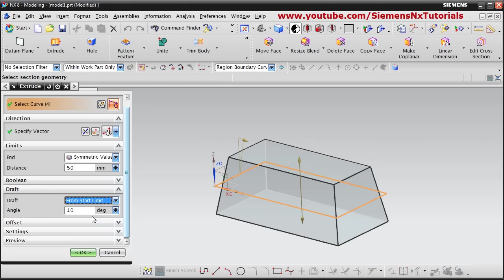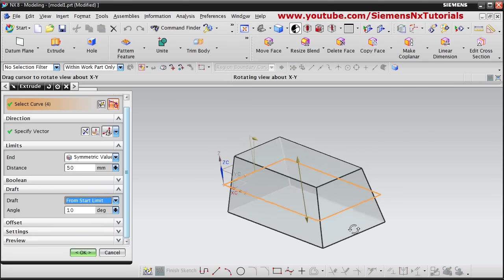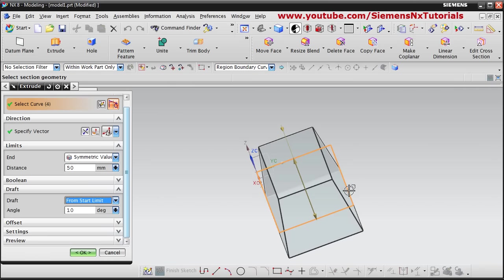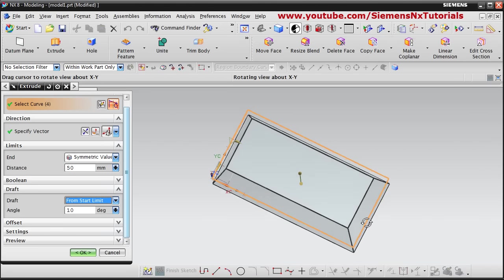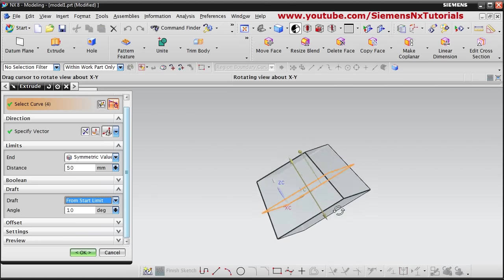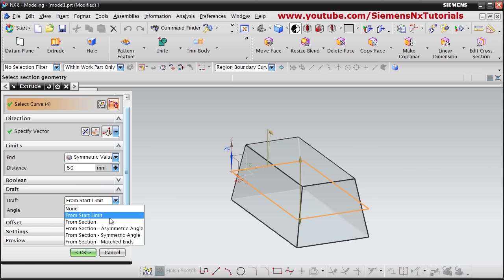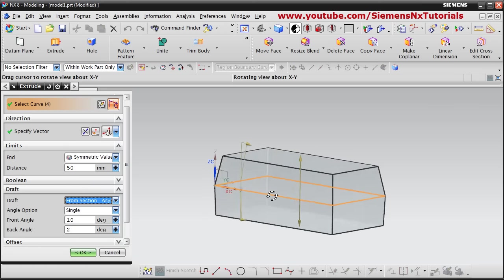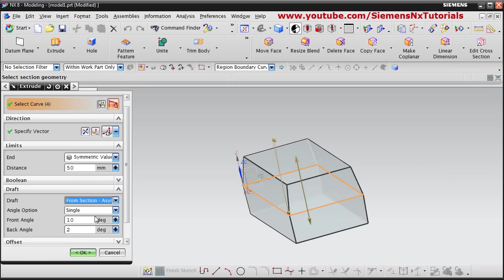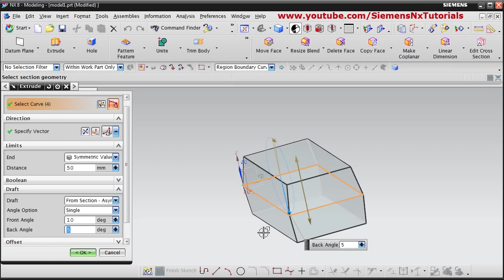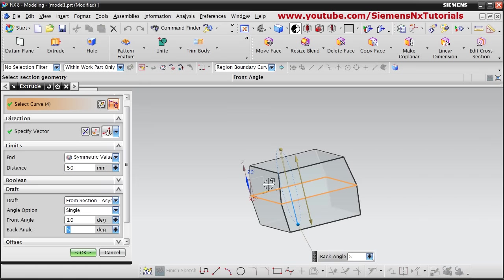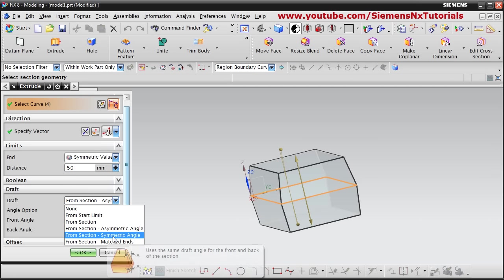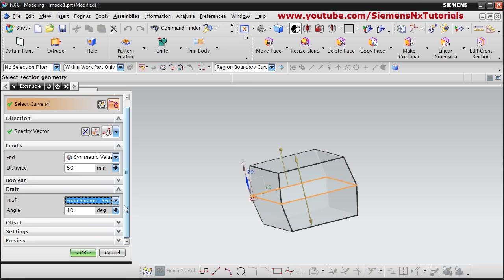If you say from start limit, it will start from the bottom — 10 degrees will be started from the bottom and the scale size of the model at the section will reduce. If you want to give a symmetric angle, you can also give two different angles from the section — suppose 5 degrees on one side. On the bottom side it is 5, on the upper side it is 10. You can also give symmetric angles so both angles will be the same.